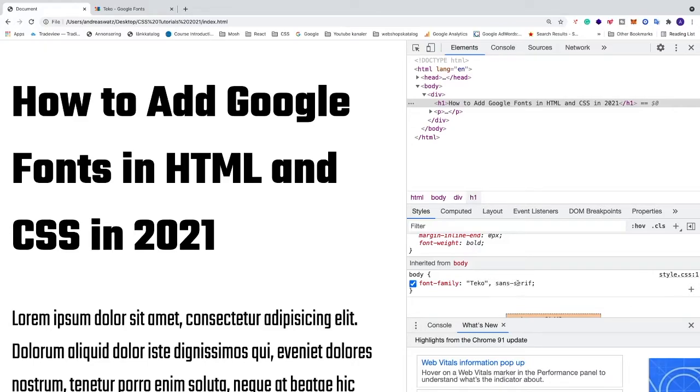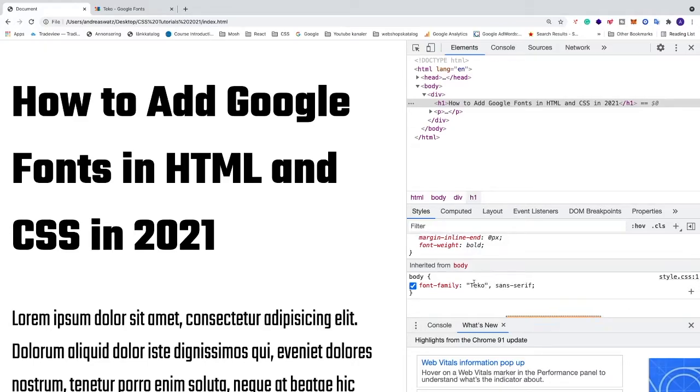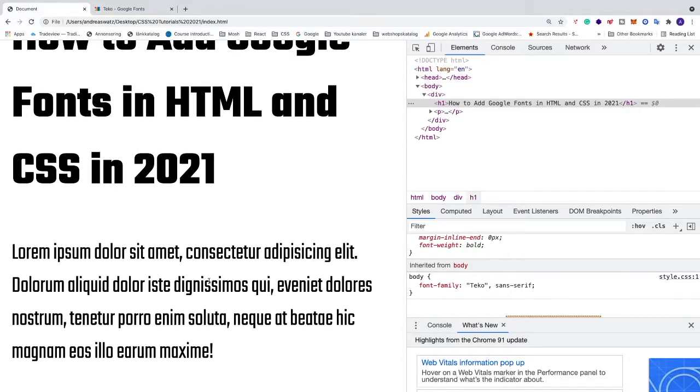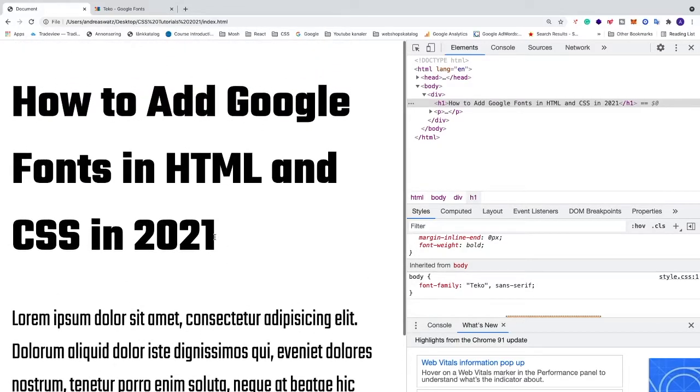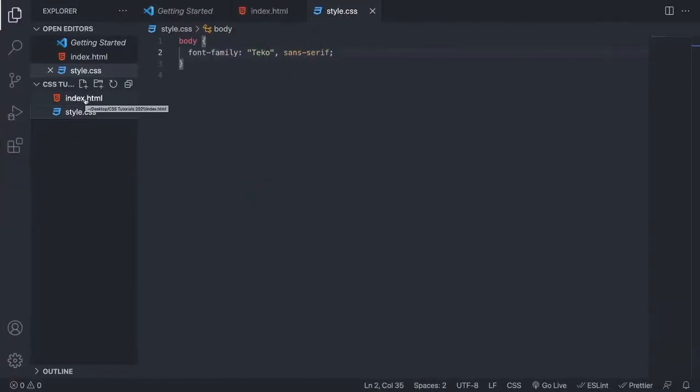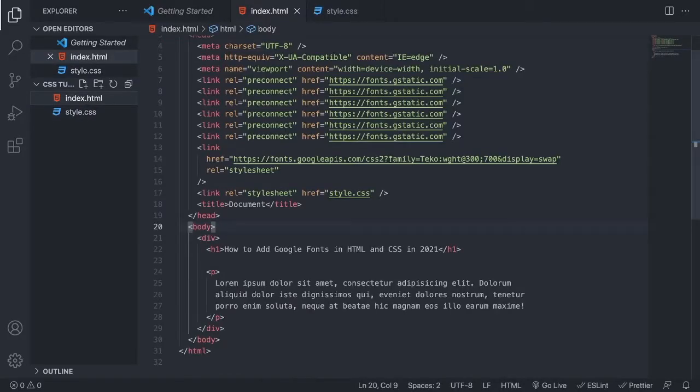And sans serif is just a backup if Tecco doesn't work. So let's add some font weight to this paragraph text. The font weight will not apply to the h1 tag. So we're gonna go back to VS Code. Let's go to your HTML file, and now we see that we have 300 and 700. So we're gonna add font weight 700.